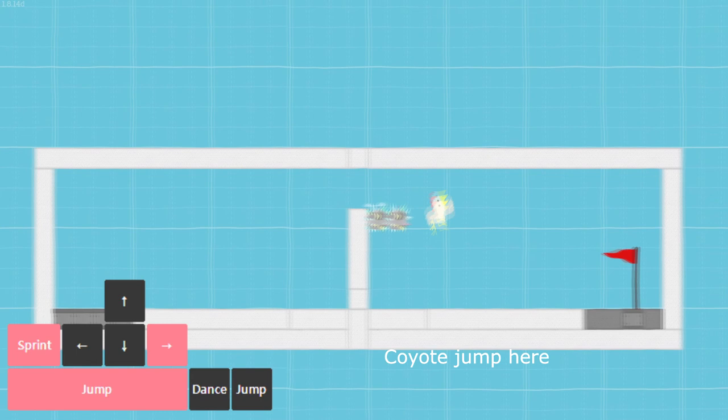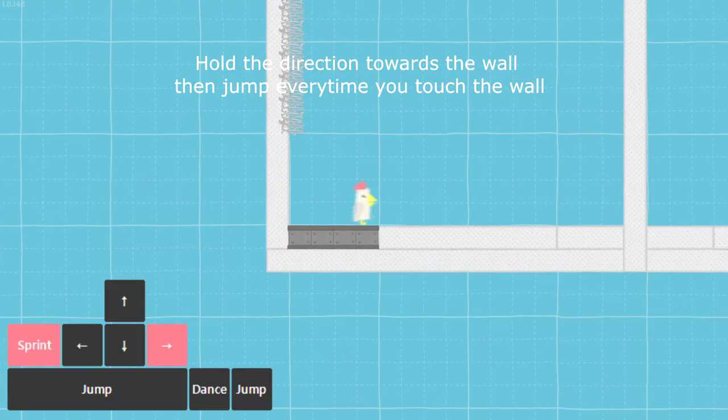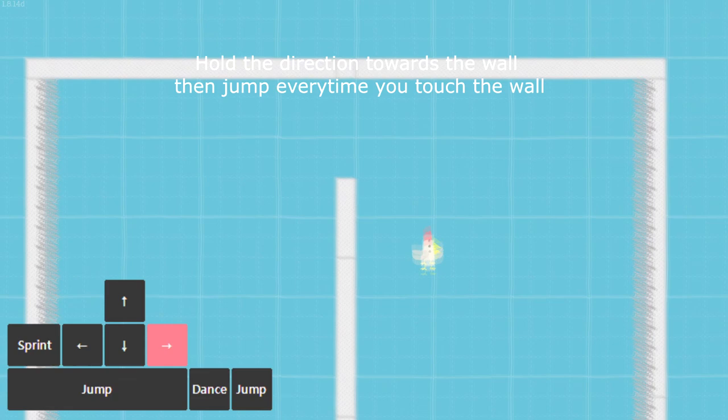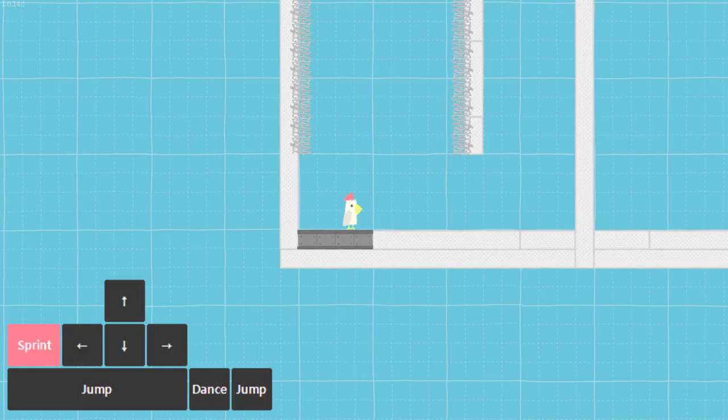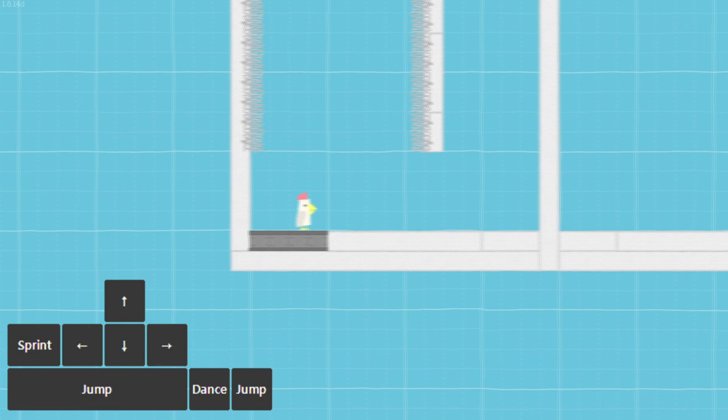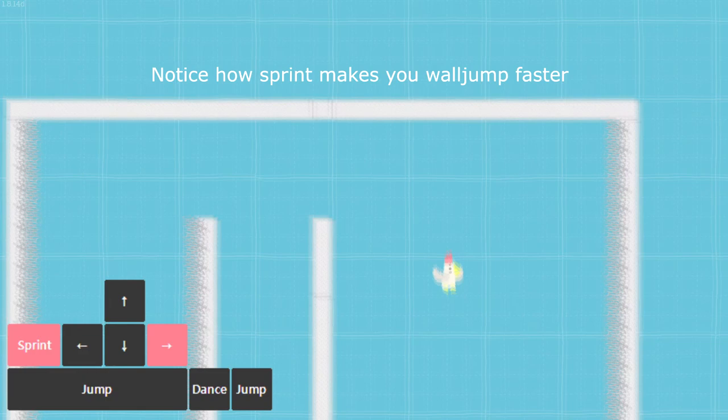Coyote jump here. Jump with timing. Hold the direction towards the wall and jump every time you touch the wall. Notice how sprint makes you wall jump faster.